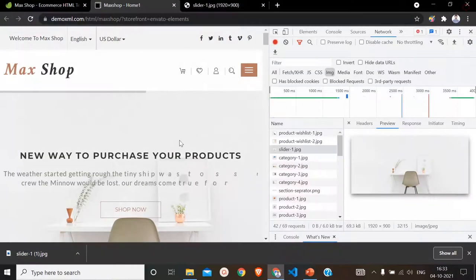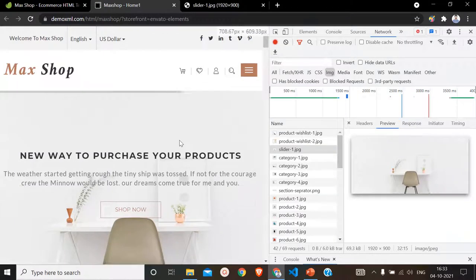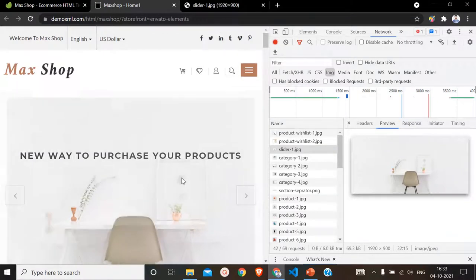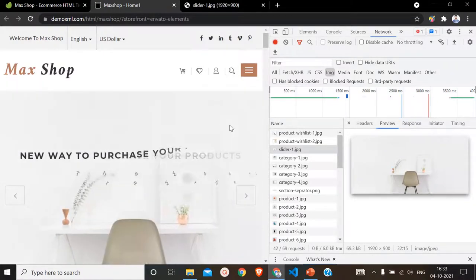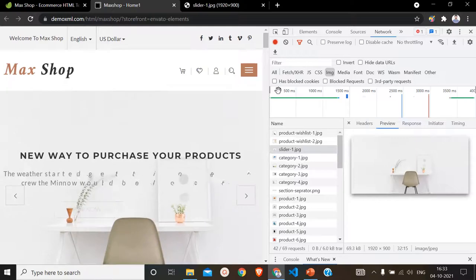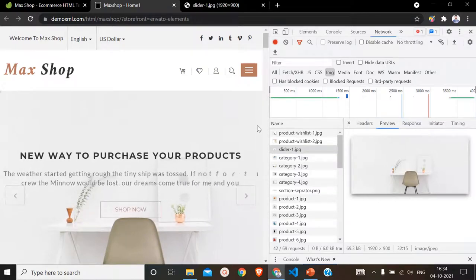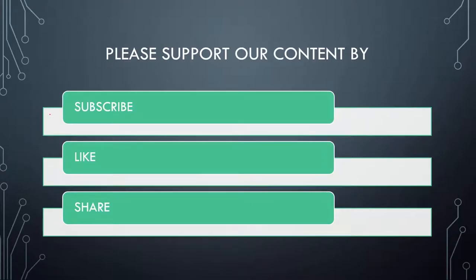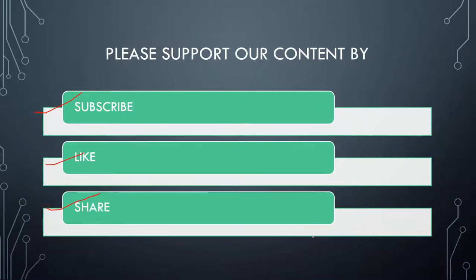By this trick you can download as many images from any website or web template as you want. I think you have learned a new thing in this video. If you like this video, please subscribe to my channel, like this video, and share it with your friends. We will meet in the next video. Till then, bye-bye. Thank you for watching.